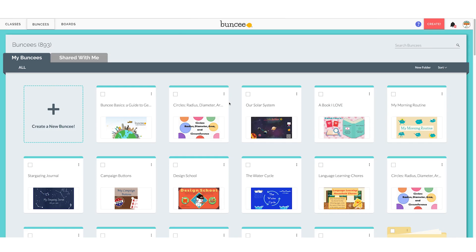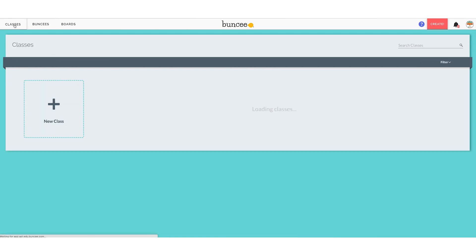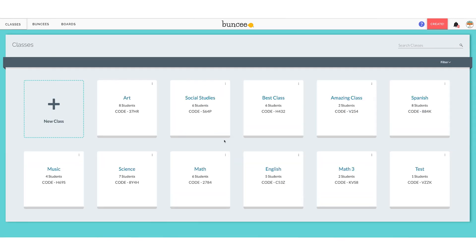When you sign into Buncee, you're taken to your Buncee dashboard where all of your Buncees live. If you come up to the top, you'll see your Classes tab, and you can click that to see your classroom dashboard where all of your classes live. If you haven't already seen it, I would highly recommend checking out part three of this series where we talk about the classroom dashboard in detail, but for right now we're just going to talk about class codes.